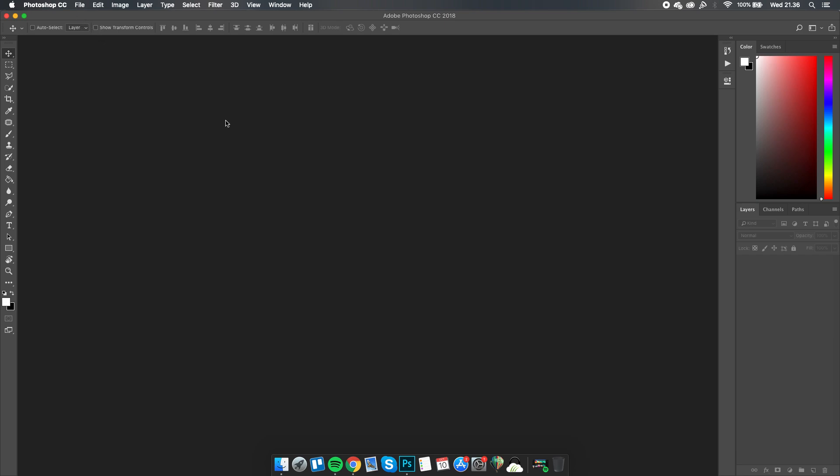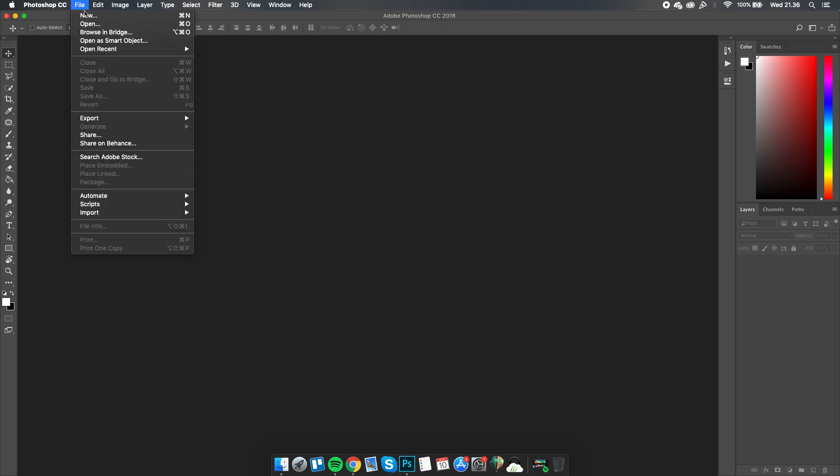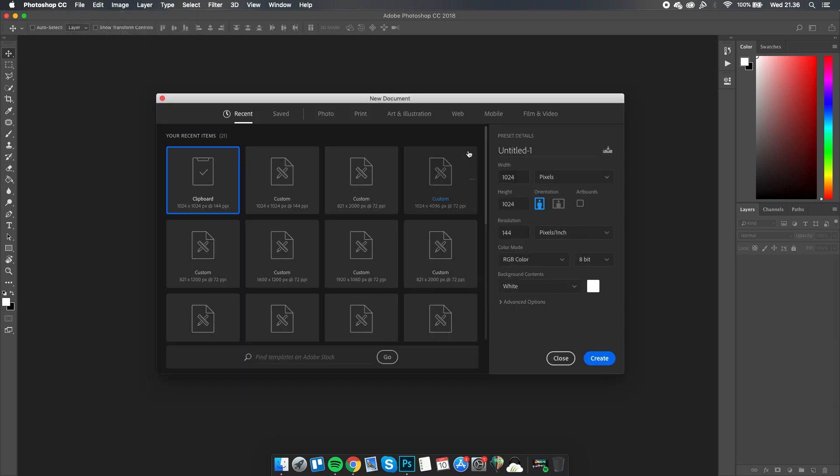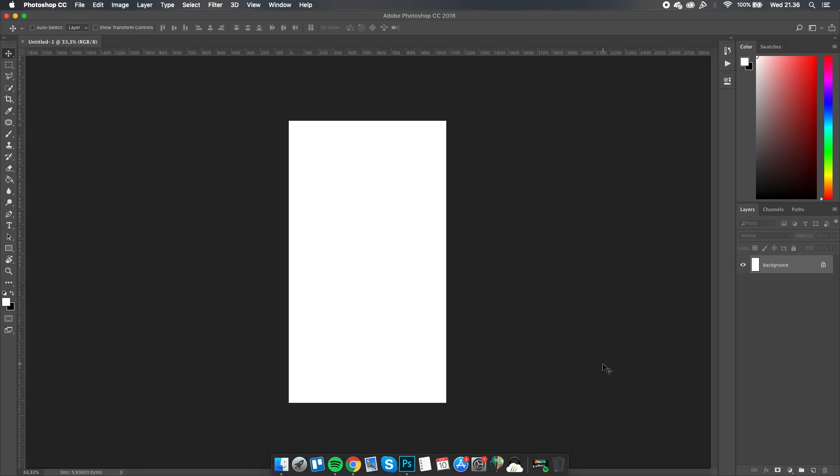We're going to go straight to File and create a new document with the standard HD size, which is 1080 by 1920, and the resolution set to 72, and then click Create.